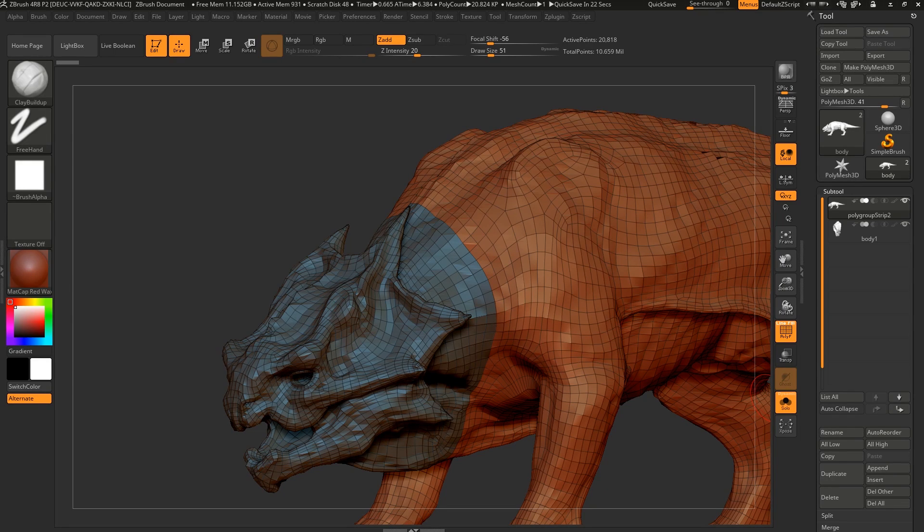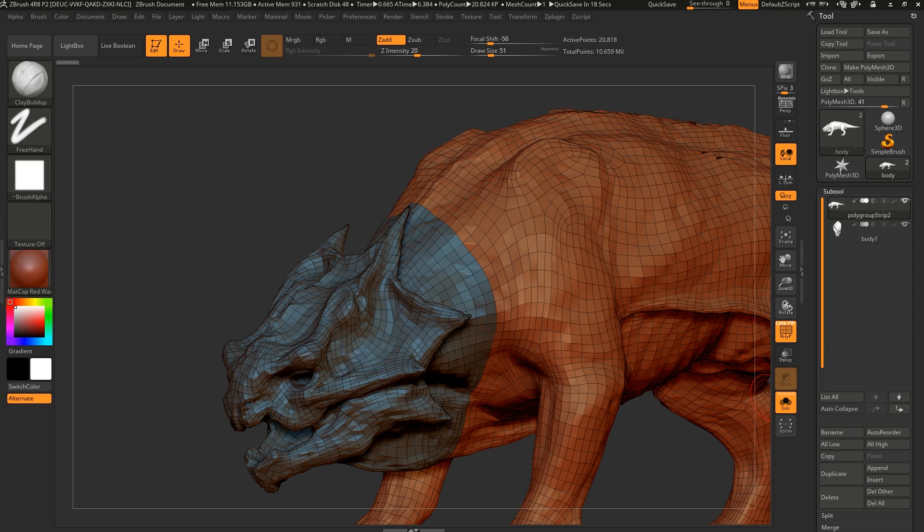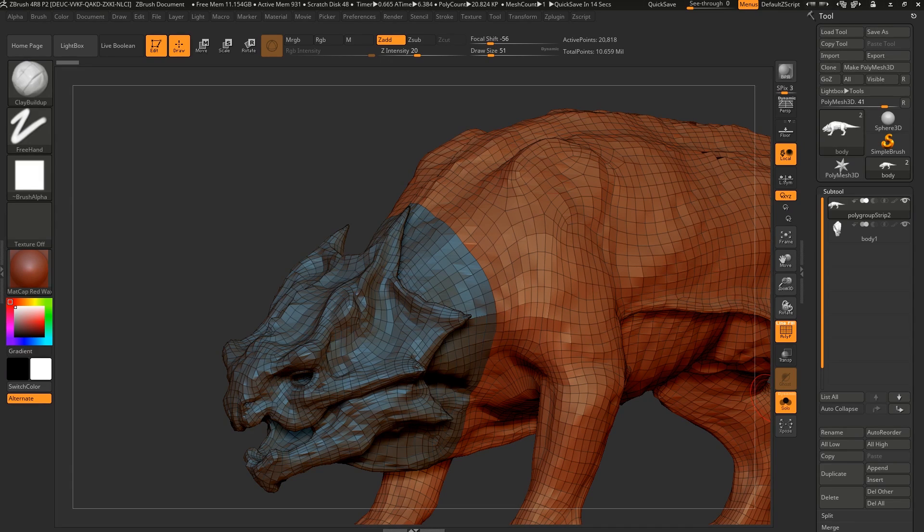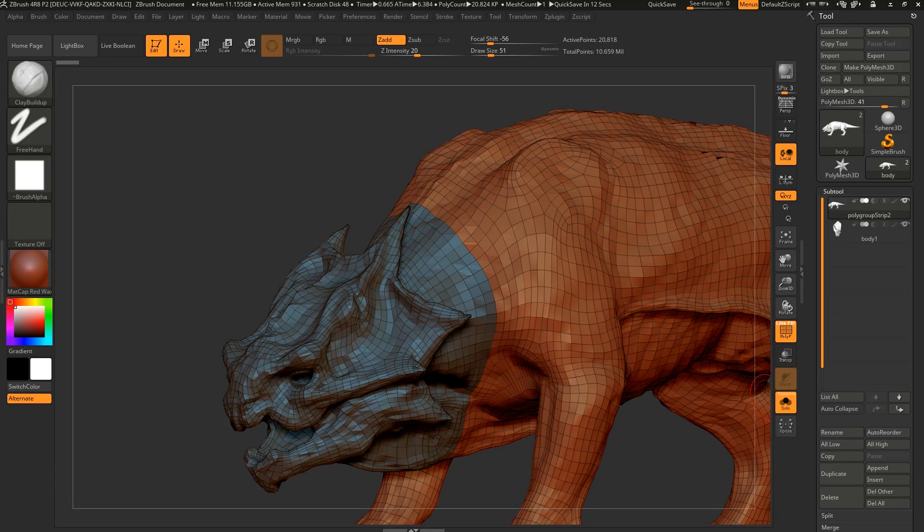So in this video, we are going to show you something that we talked briefly about in another video about UDIMs, about selection sets in ZBrush, and how you could use them in a production to get more details in one subtool that's sort of split off from the main subtool.